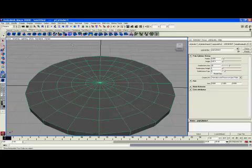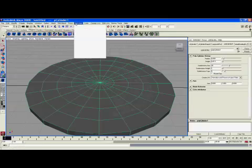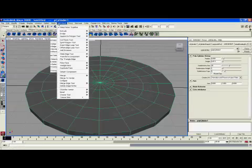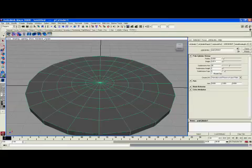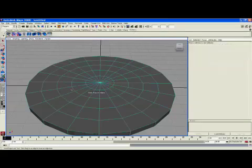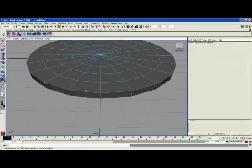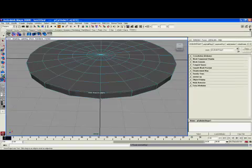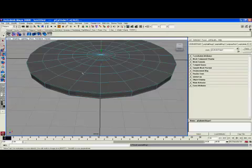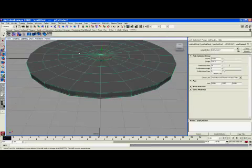We're going to get our insert edge loop tool, which I've got on my shelf here, and put two in here just to hold the shape when we subdivide it in ZBrush.